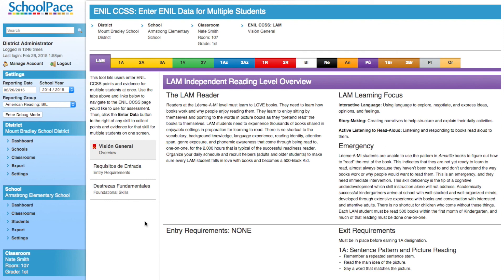This concludes the demonstration of SchoolPace's new Bulk Entry feature. We are excited to share this new feature with all of our SchoolPace users. Follow SchoolPace on Twitter for the latest updates.